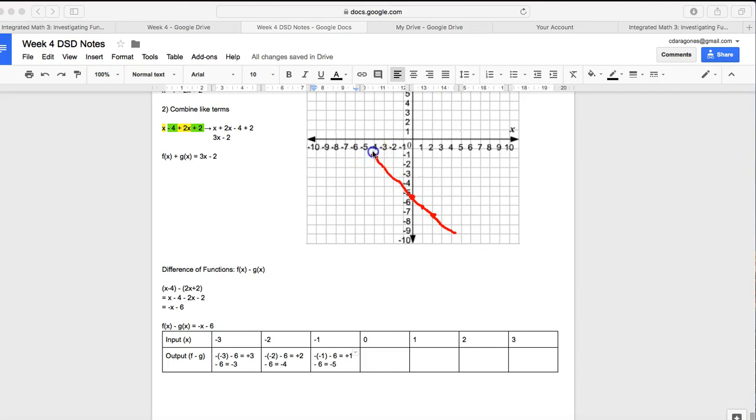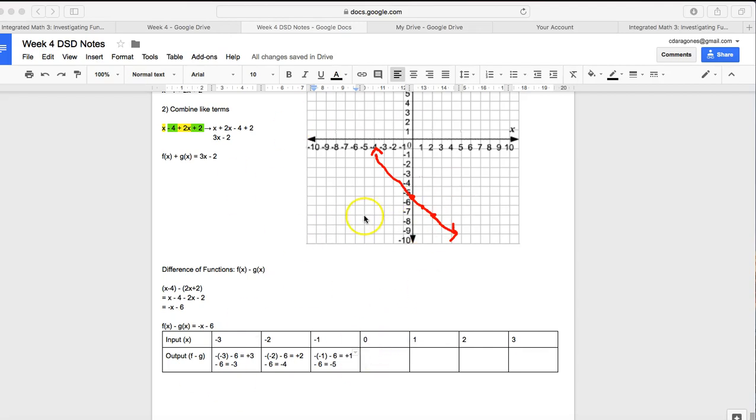So it's up to you how you want to graph it. You can either use a table of values or the y-intercept and the slope. Either way, you're going to graph your difference of functions, and you're going to do the same thing you did in the previous step, where you're going to compare your difference of functions to your original functions. So go ahead, graph the difference of your two functions, not mine. This is my example. You're going to take your f and your g and graph f minus g.